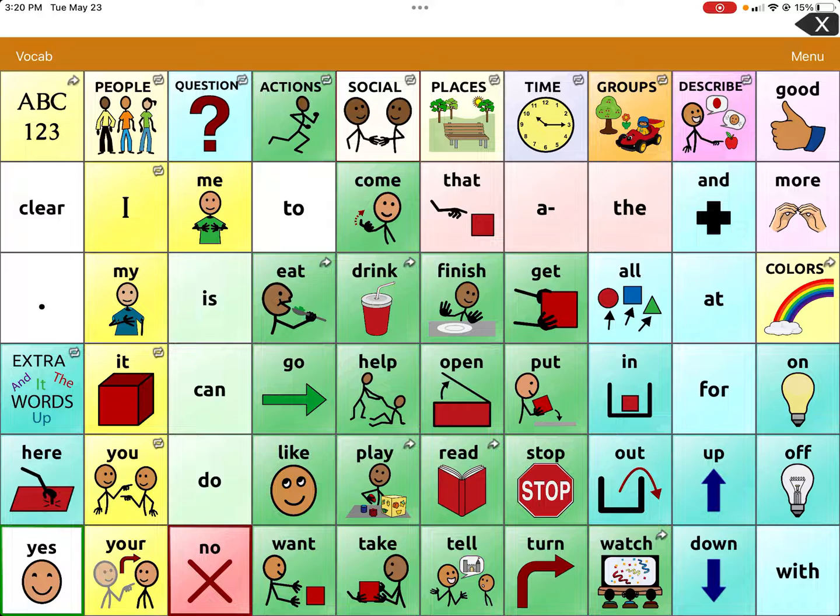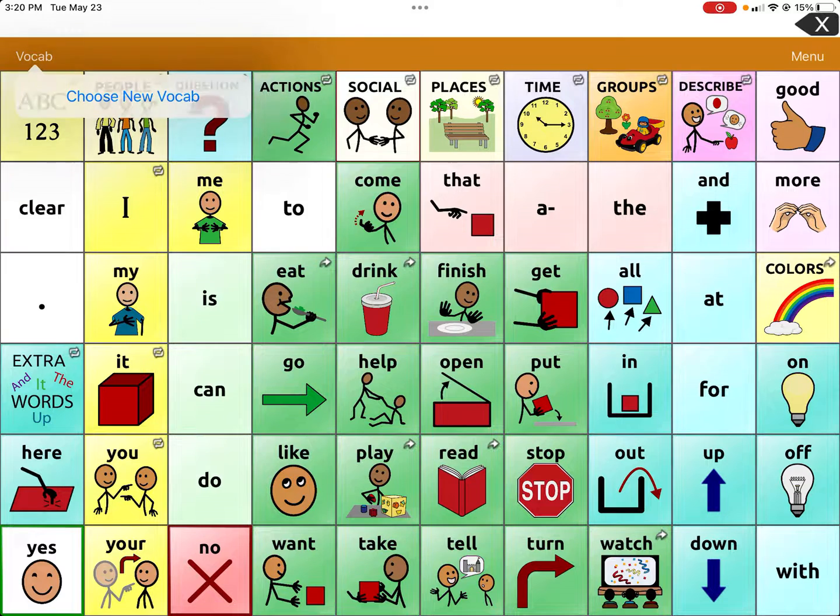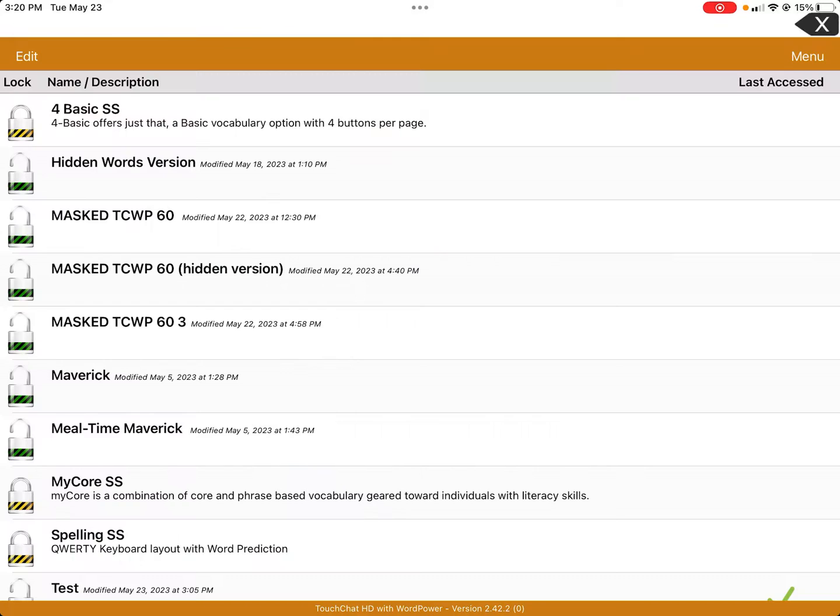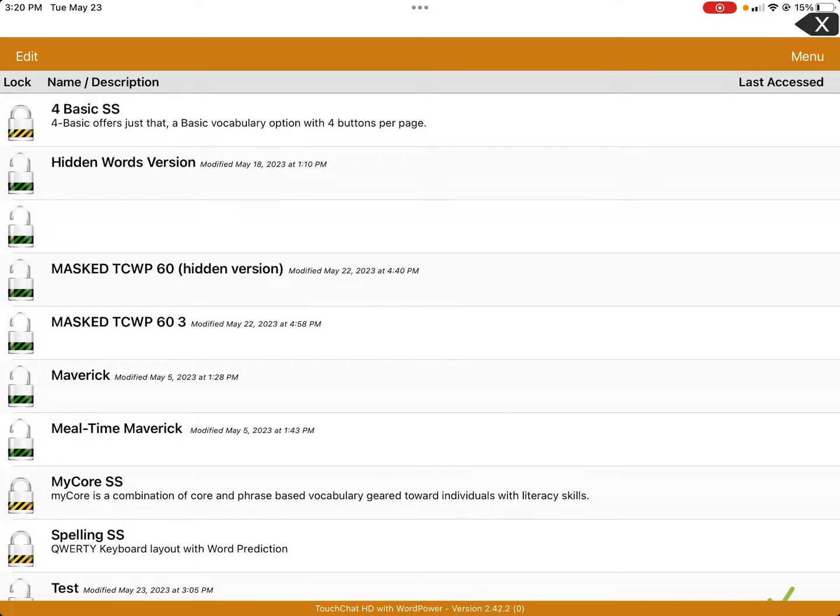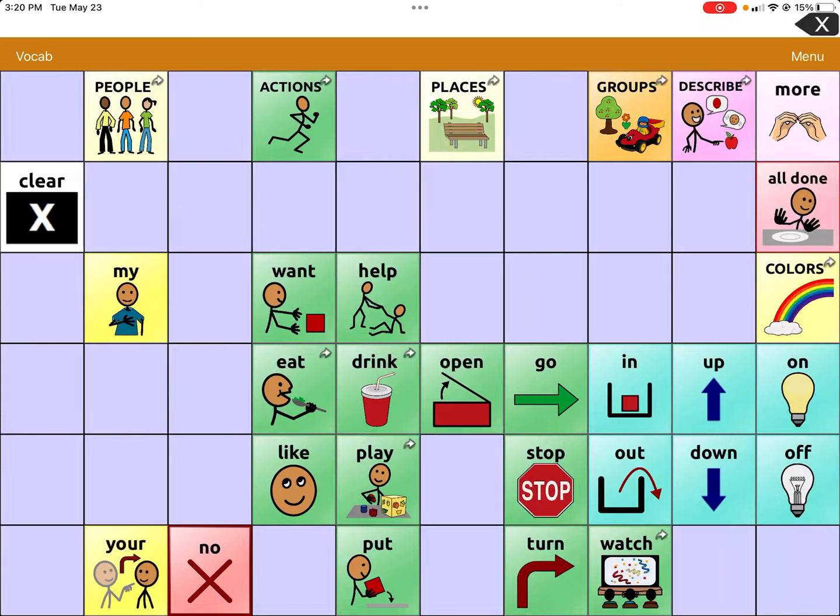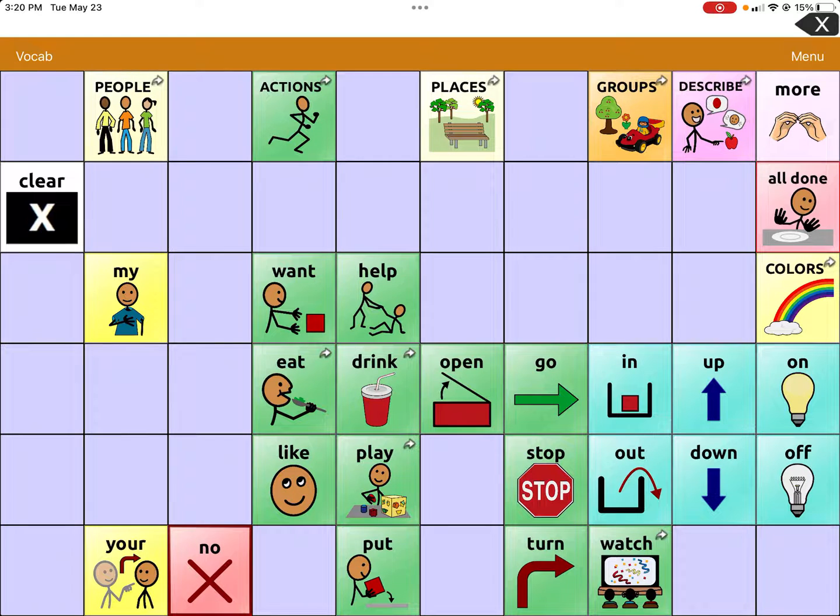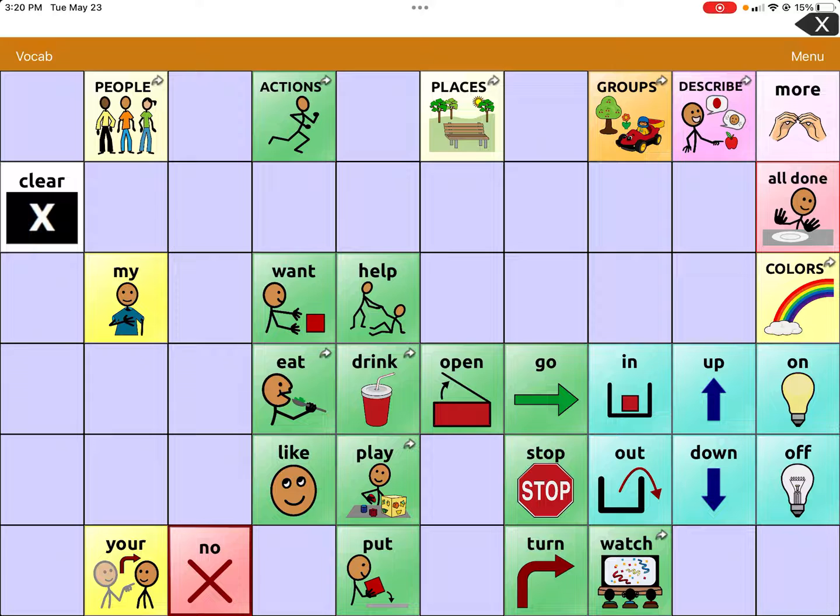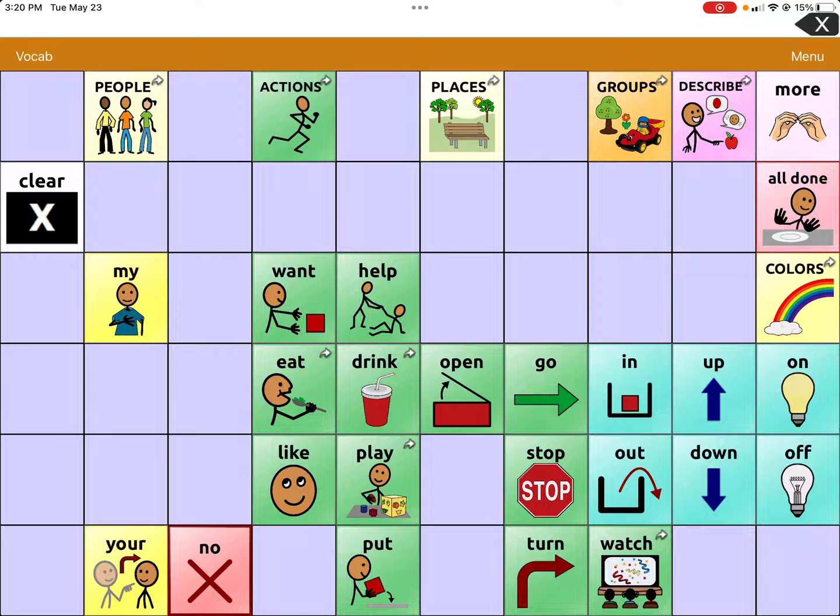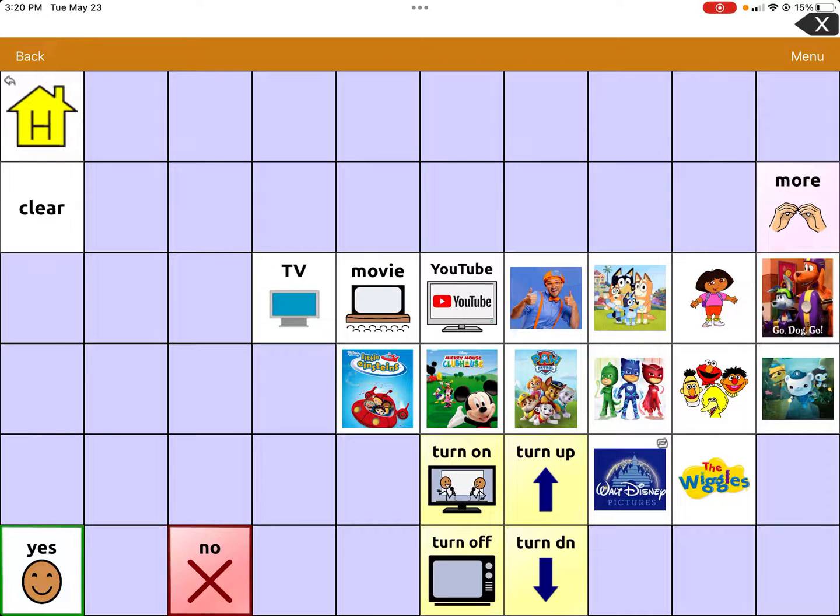Let's say you're on the full version, or actually let's go to that hidden words version to hide anything specific to the child. So this is the hidden words version and you want to hide something else that was not originally hidden. Let's say you go to watch. For example, maybe the child really does not watch YouTube and you want to hide that button.